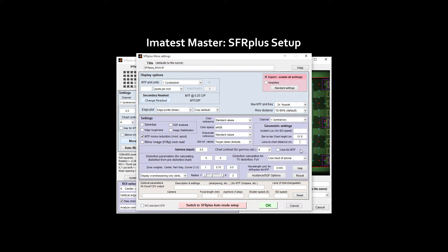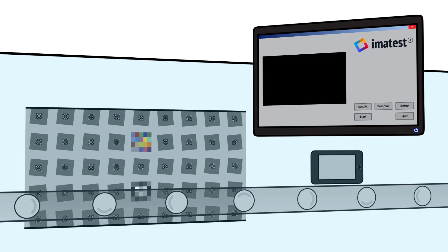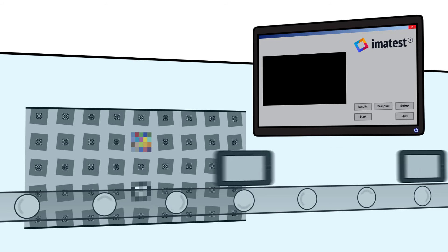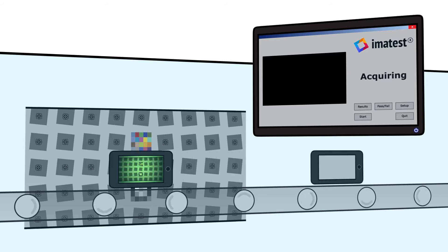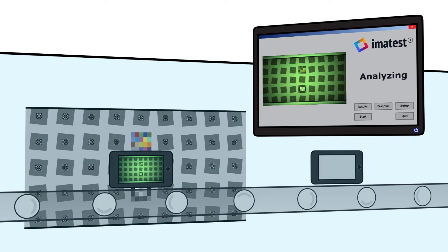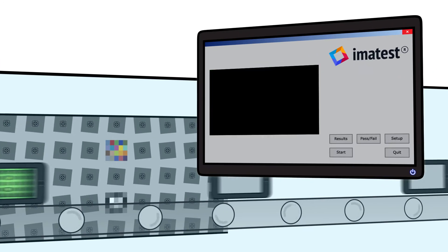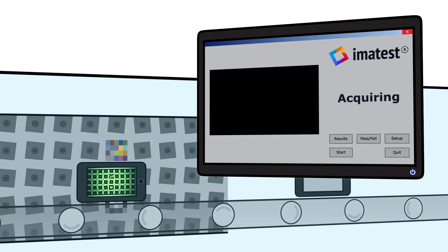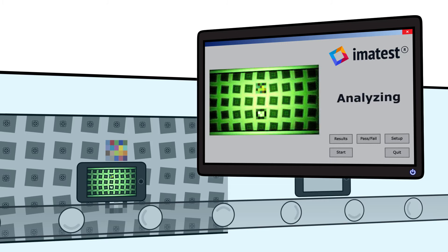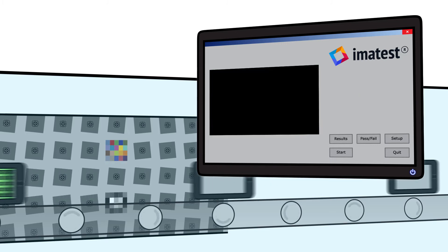Imitest IT's core routines do not include a user interface. They are meant to be integrated with other software that automates the testing process. With this additional software, each new imaging device captures an image of the test target.